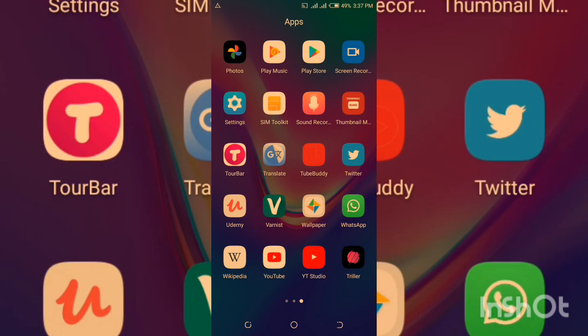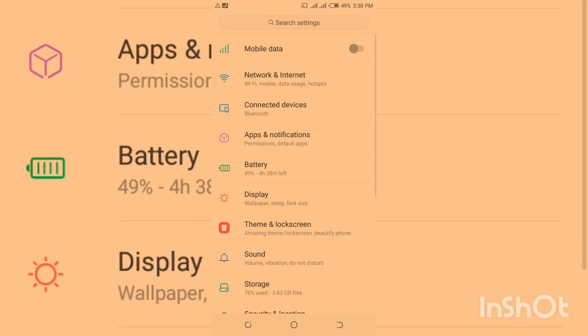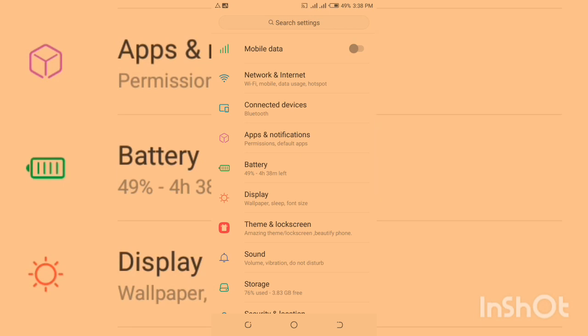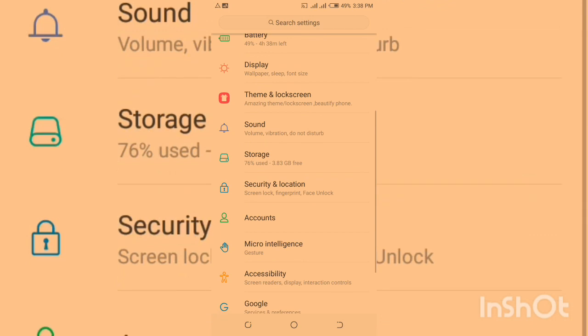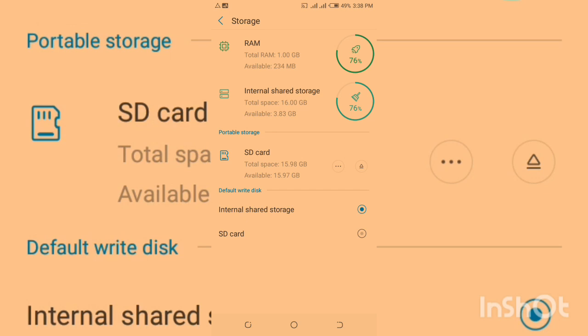As you can see here, I have this internal shared storage and also I have this portable storage, which is the SD card. Once I change this one into internal storage, it will be listed below internal shared storage around here. So this is how it's being done.